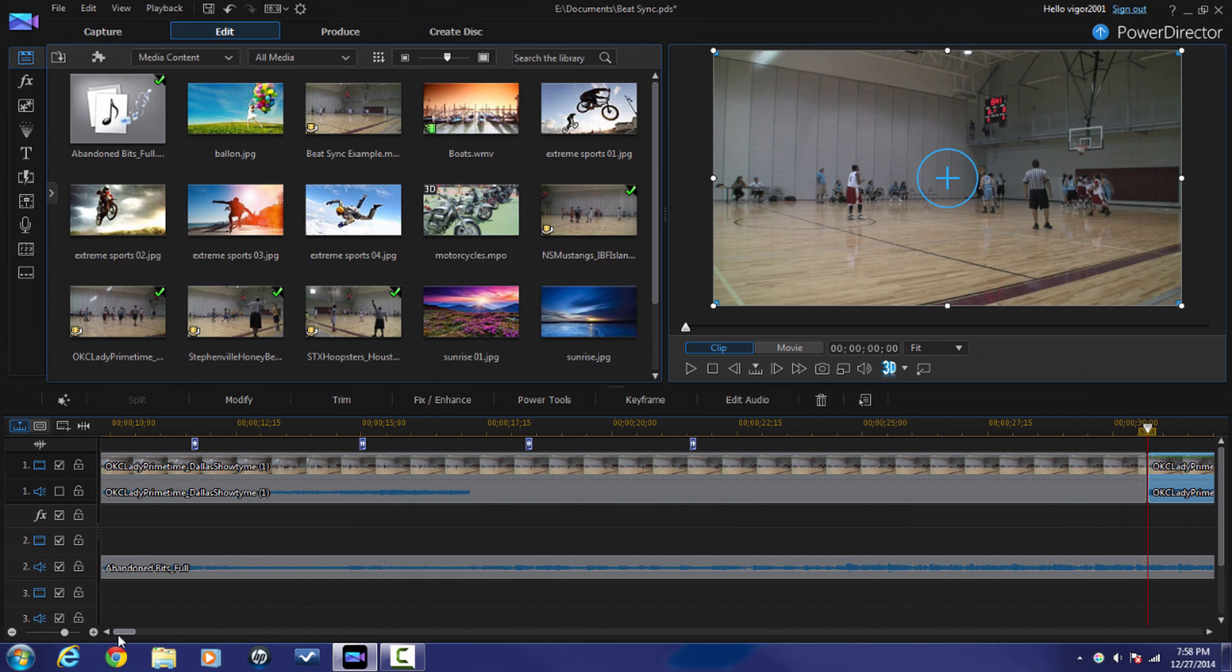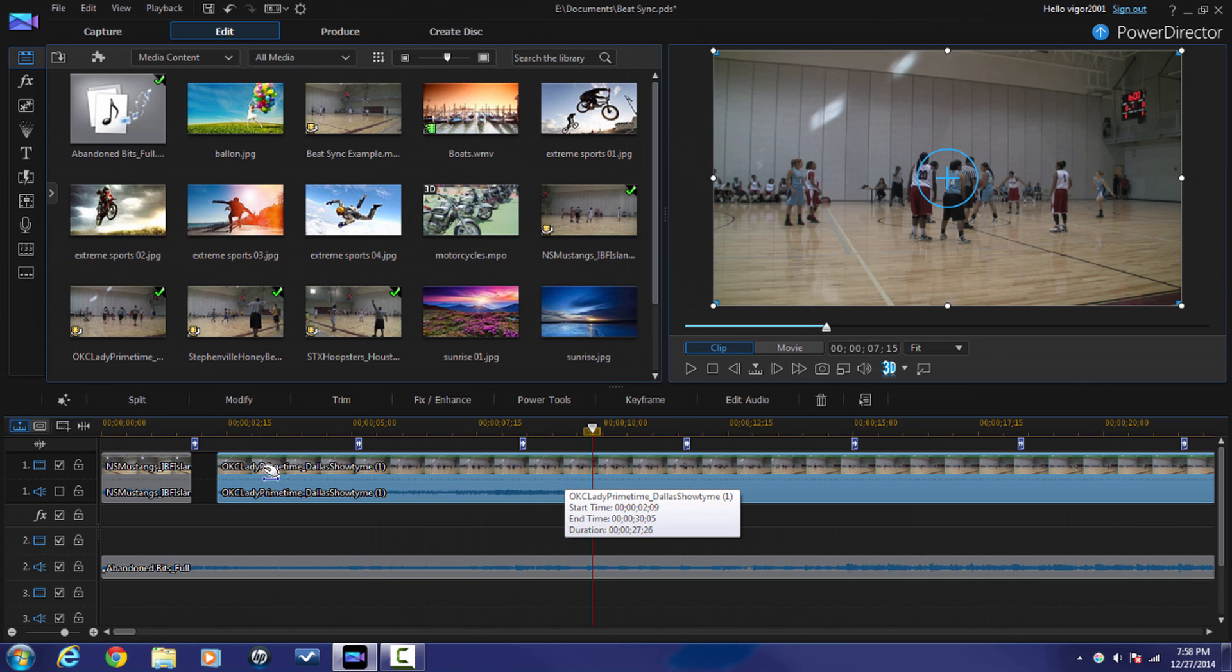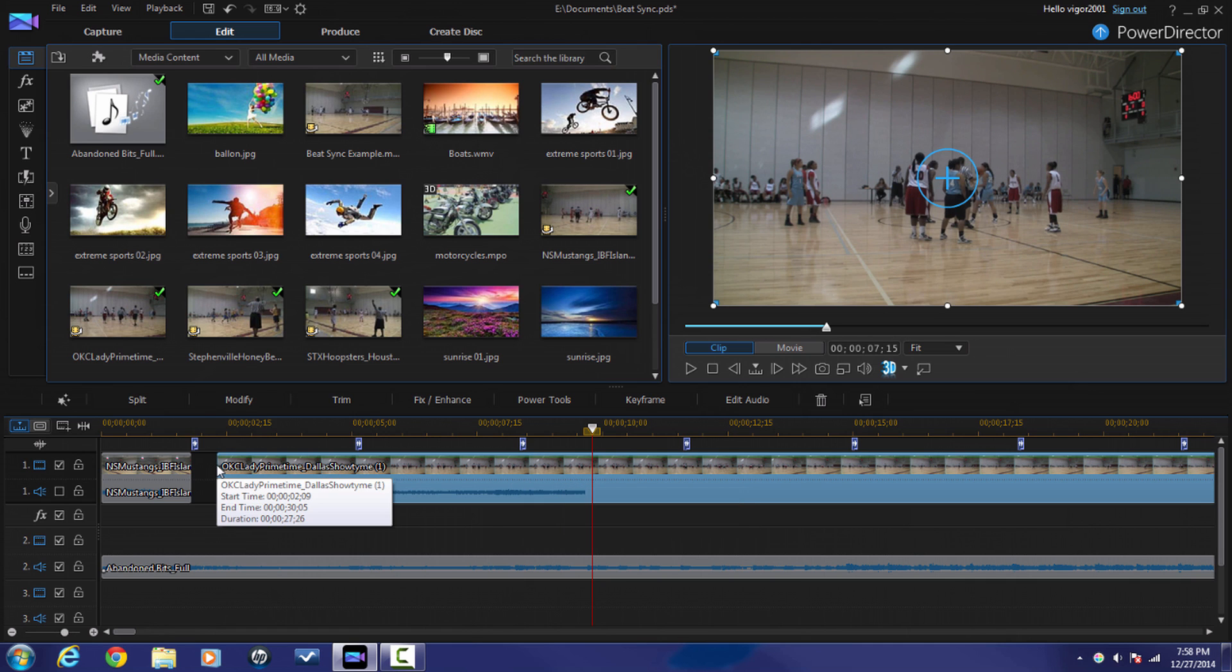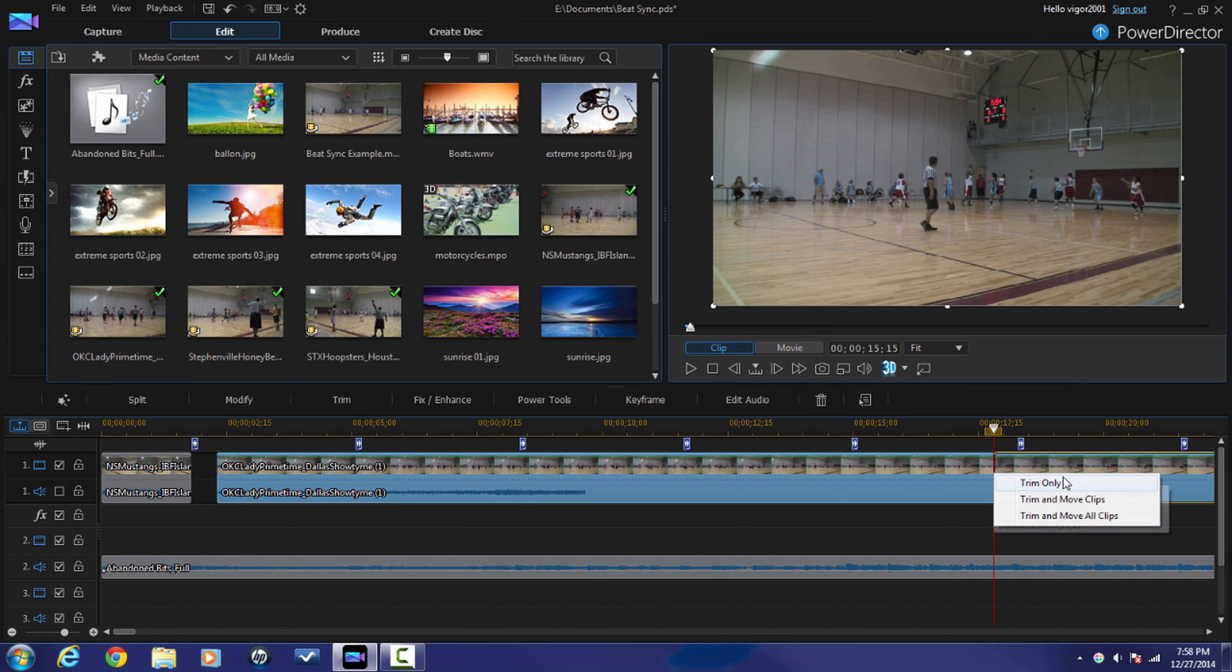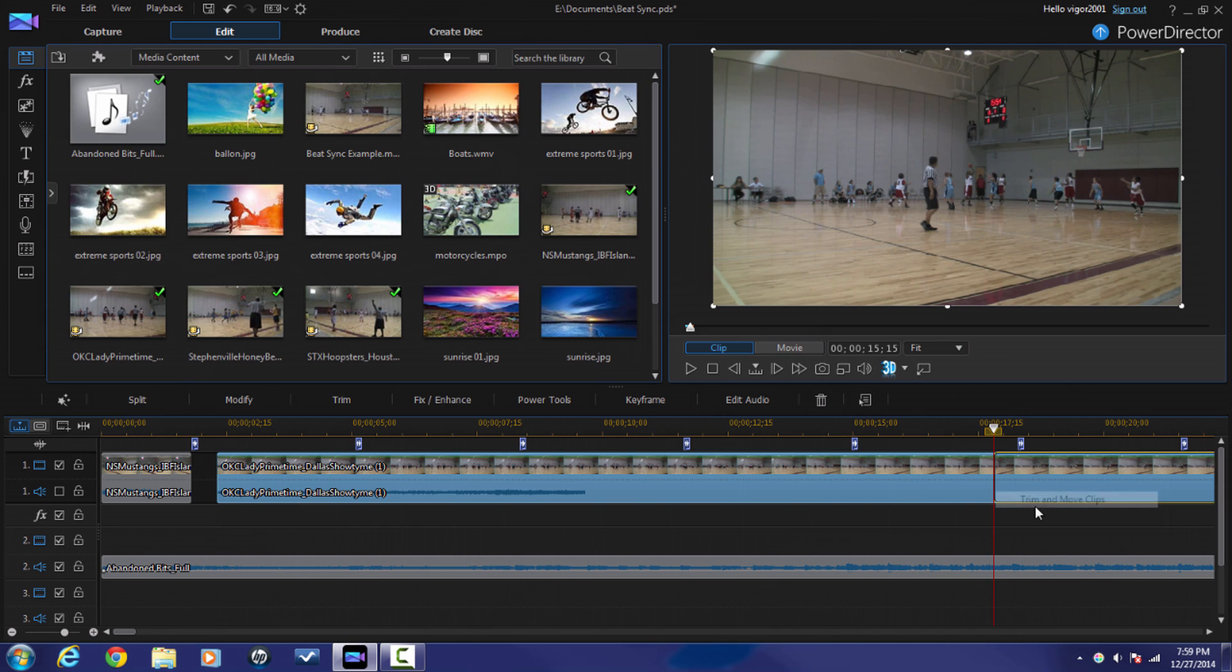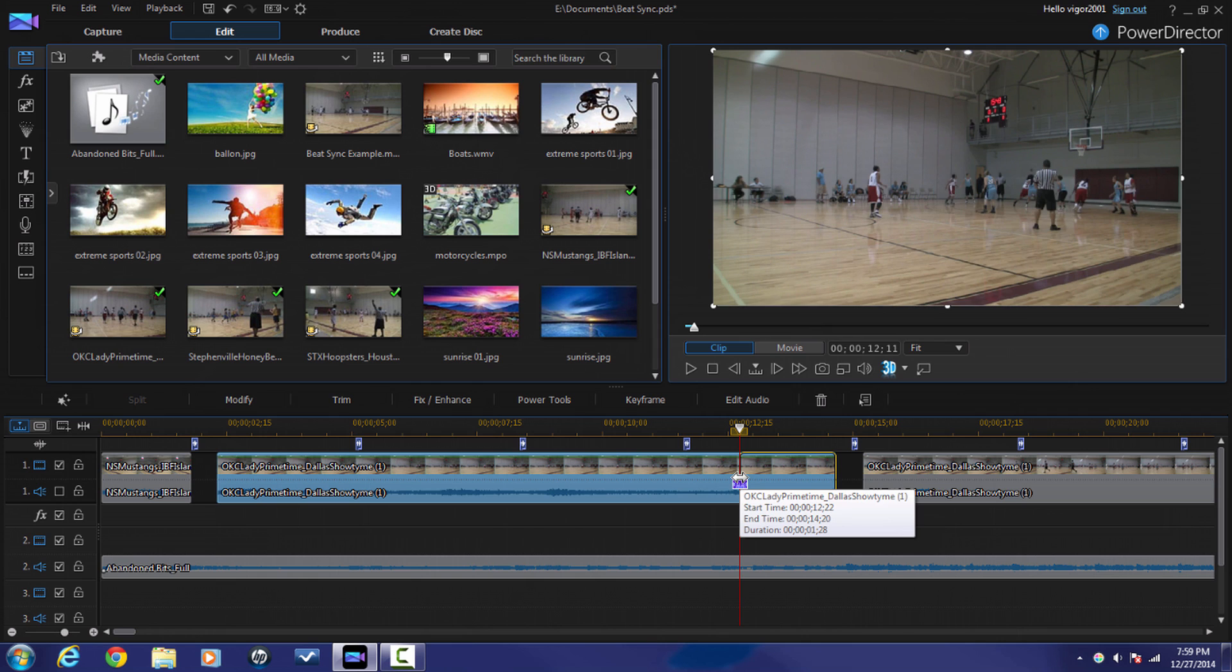Gonna go back to the beginning here, move this over a little, and I'm gonna trim this one. Trim and move clips. Do it again.